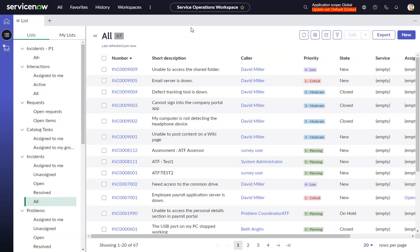This video will look at creating a UXF client list declarative action in Service Operations Workspace or any configurable workspace.